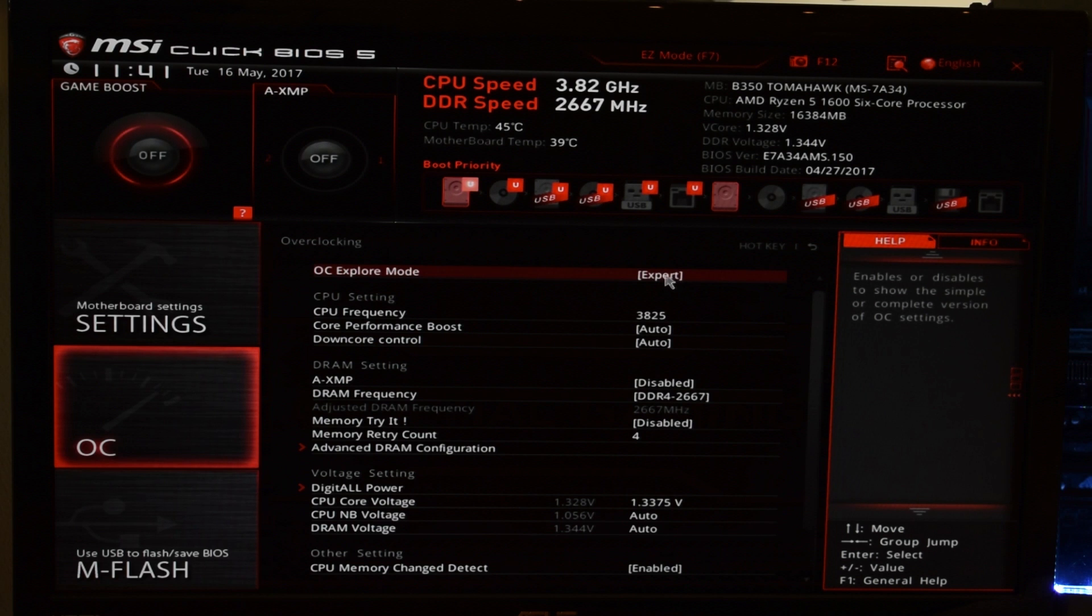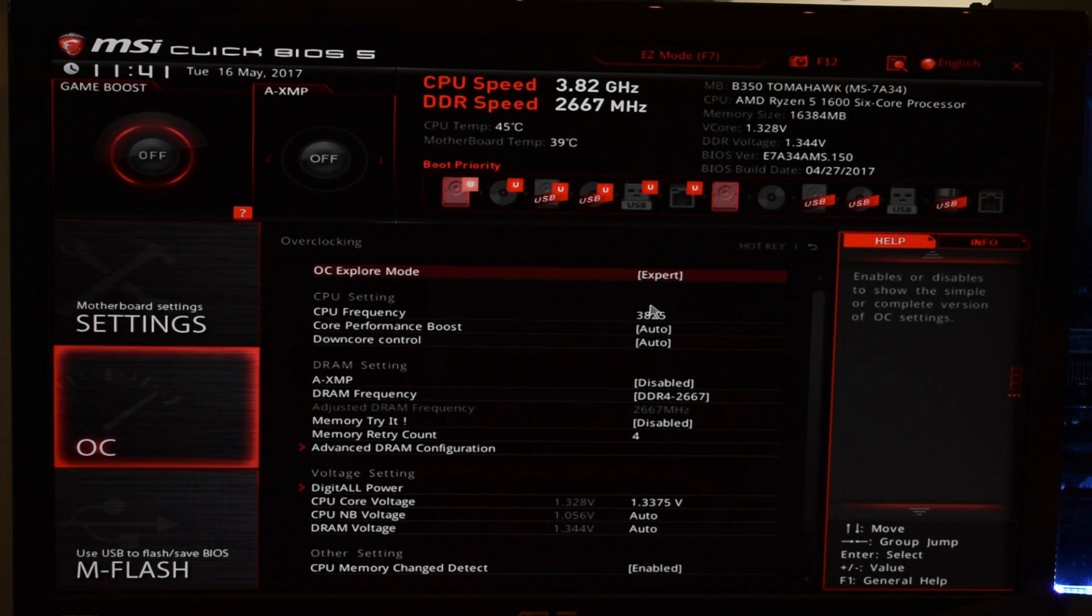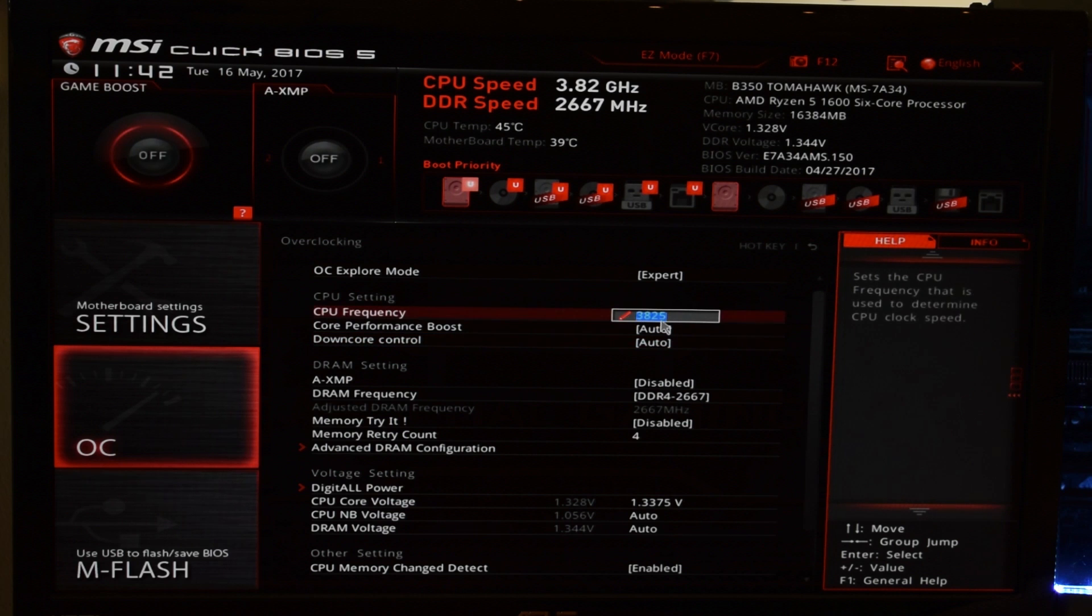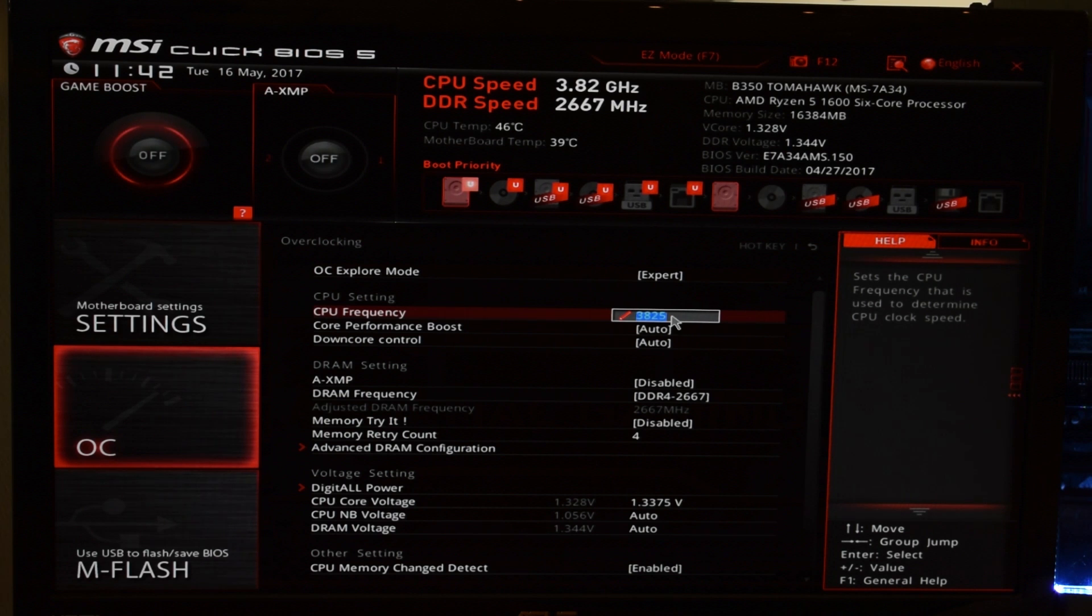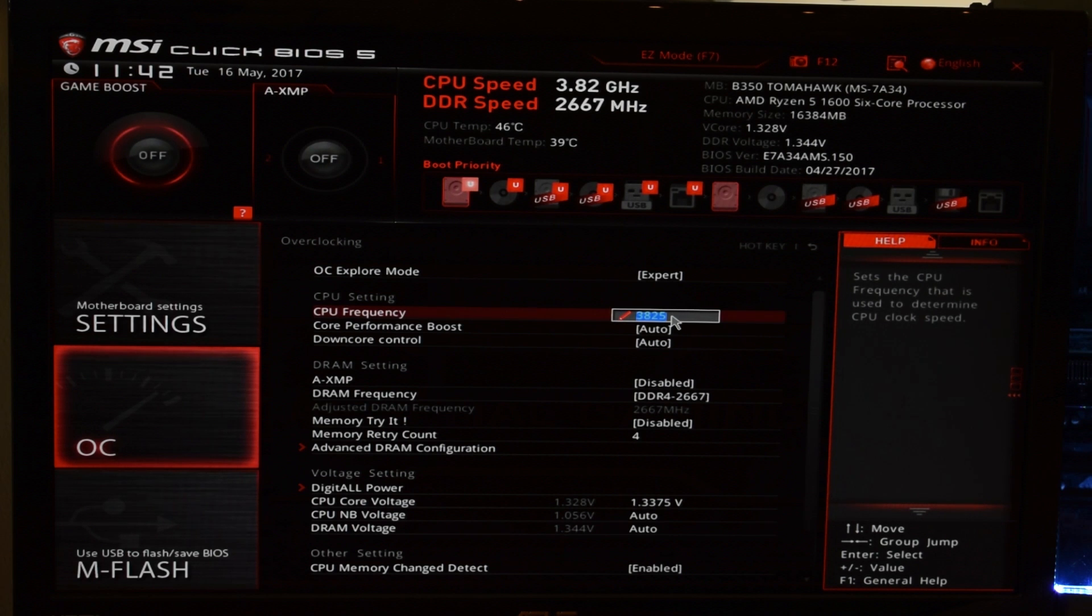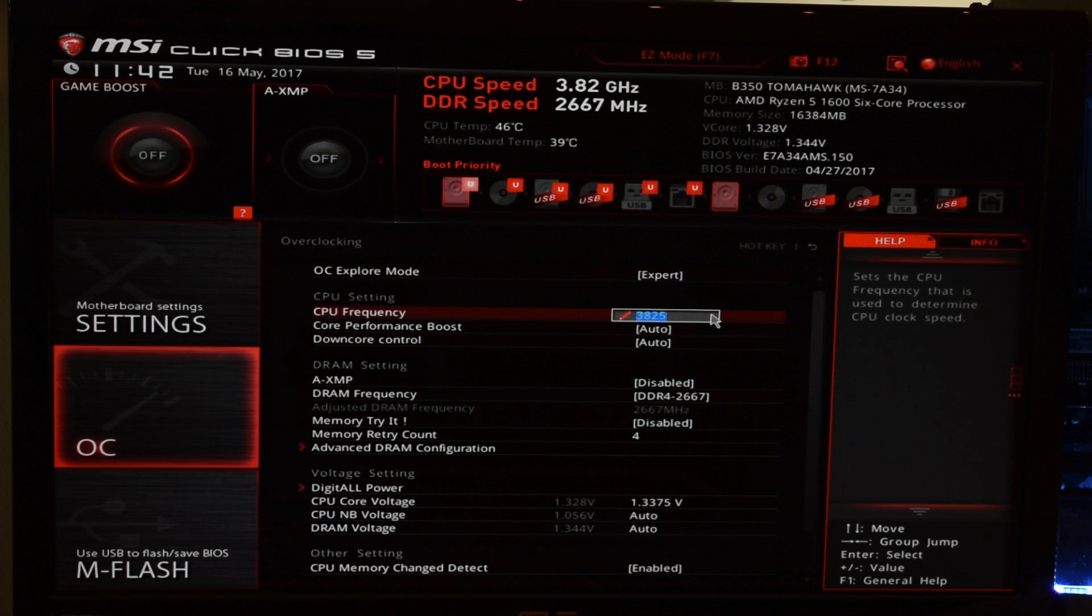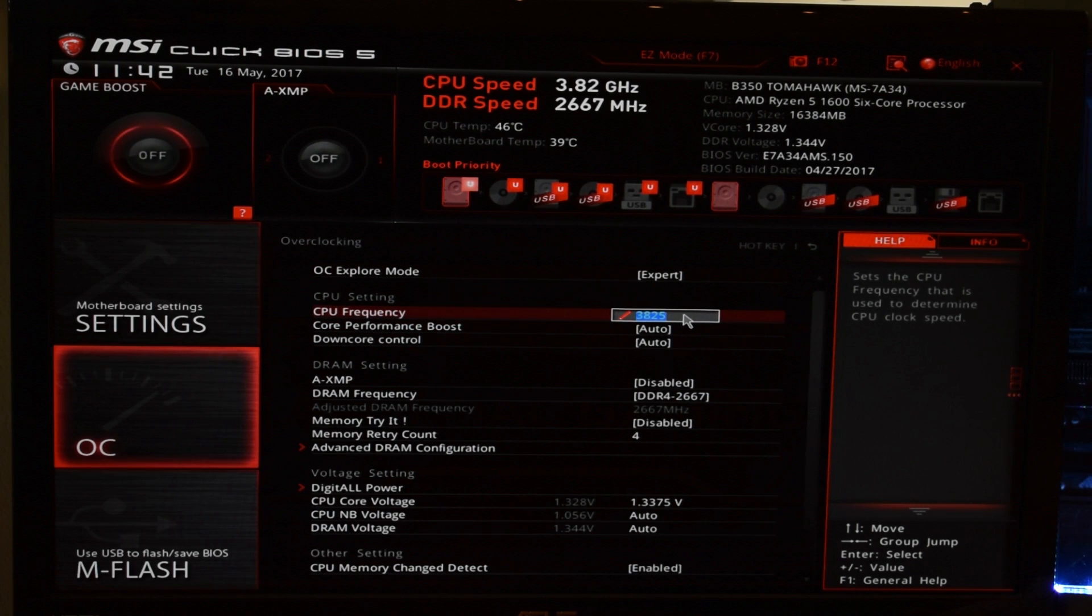So then we're going to set Overclock Explore Mode online to Expert. Again, you may have something very similar. For MSI BIOS, we have CPU Frequency, where we actually are just going to set the CPU Frequency. Some may have an Offset Frequency. Some may have a Multiplier, where it has a bus speed of 100, and you have to change the Multiplier to 34, let's say, for 3.4 GHz. Or, in this case, the Multiplier would be 38.25, I guess. That's going to depend on what BIOS that you have. Since I have the MSI one, I am just going to set the Frequency.